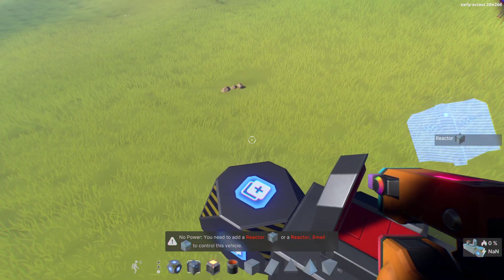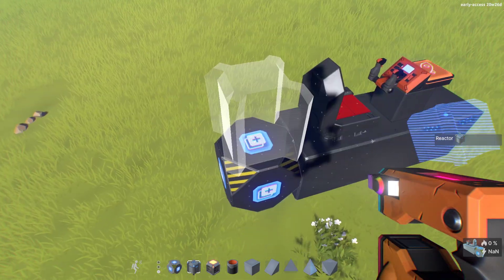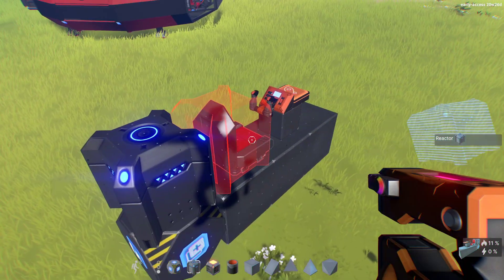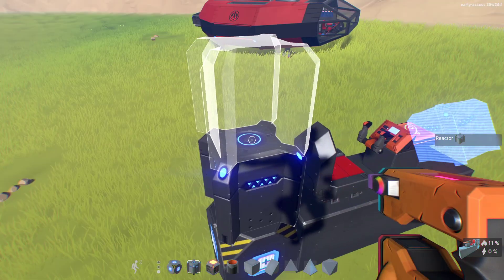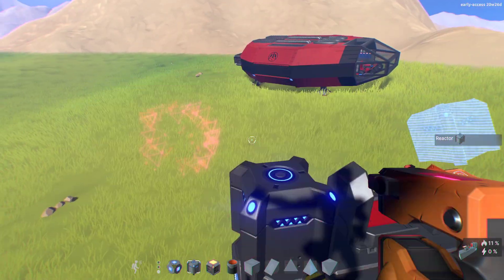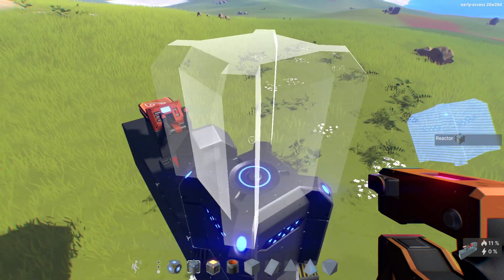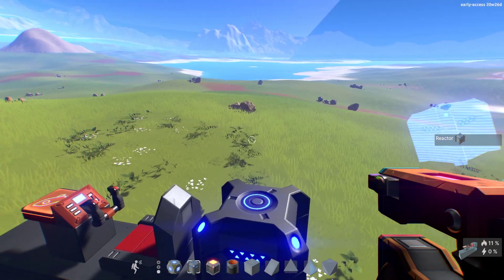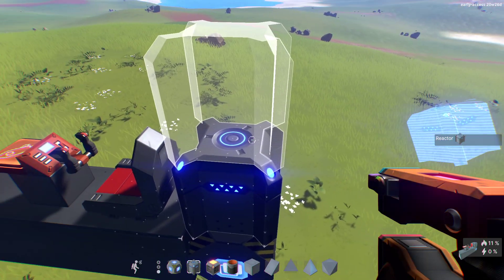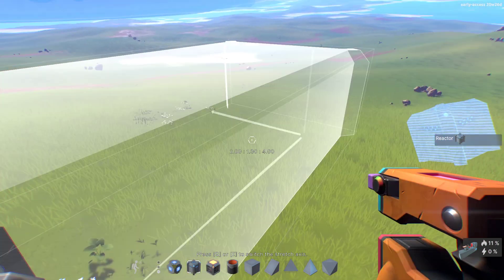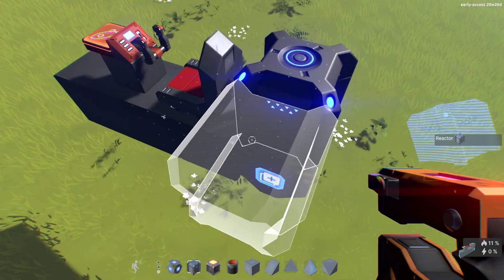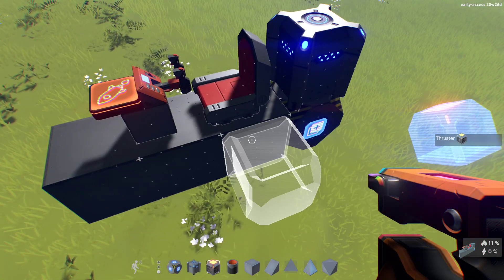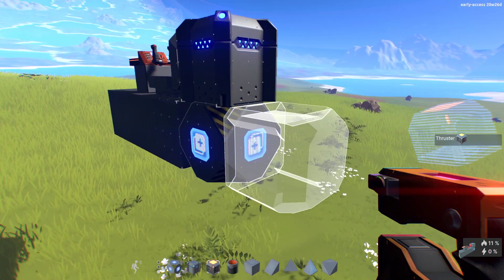The first thing we'll need is a reactor. We have a reactor block right here — that'll probably do for this size of ship, but we can add more if needed. You can also stretch these blocks out. Now we have power, and the next thing we'll need for a functional spaceship is some sort of thruster.